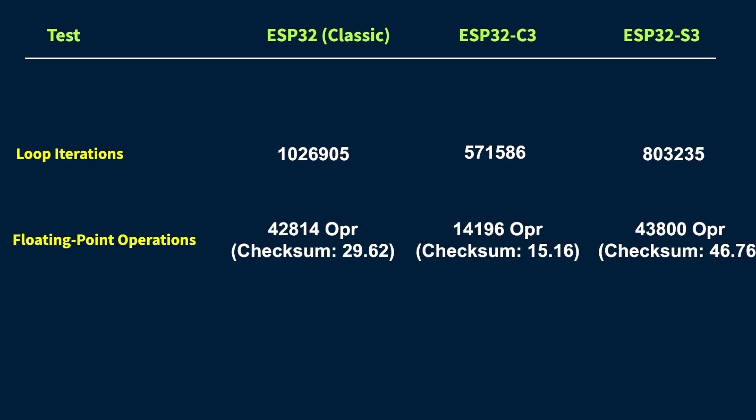The classic ESP32 still holds up nicely. It's not far behind and performs respectably. But once again, the ESP32-C3 struggles a bit. And that's expected. It doesn't have a hardware FPU, so it's doing all the floating point math in software which just isn't as fast.